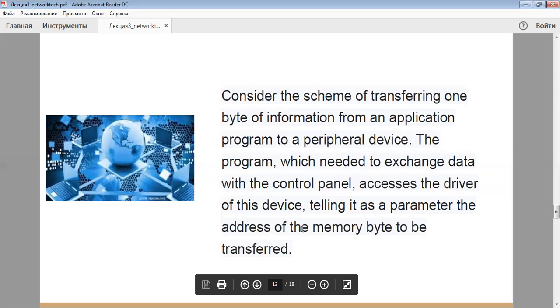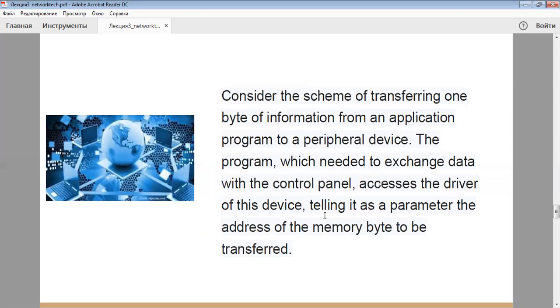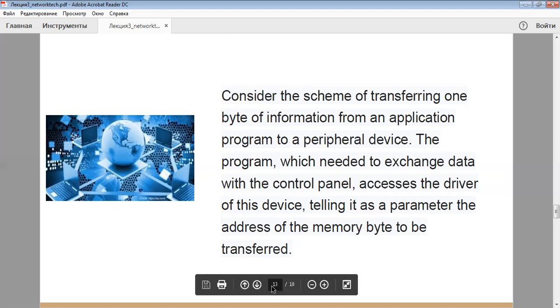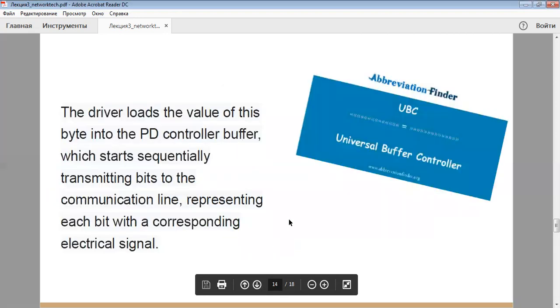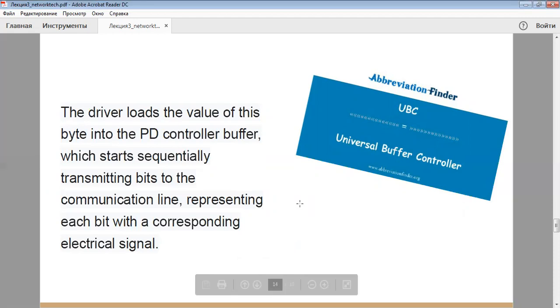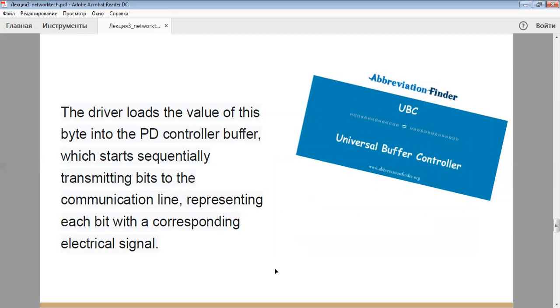Consider the scheme of transferring one byte of information from an application program to a PD. The program which needed to exchange data with the control panel accesses the driver of the device, telling it as a parameter the address of the memory byte to be transferred. The driver loads the value of this byte into the PD controller buffer, which starts sequentially transmitting bits to the communication line, representing each bit with the corresponding electrical signal.